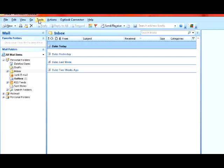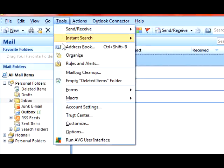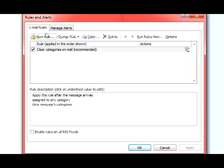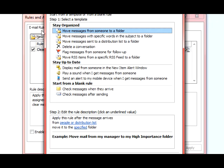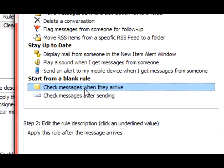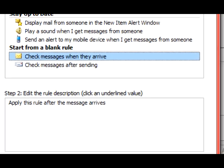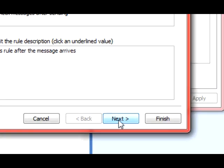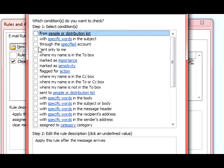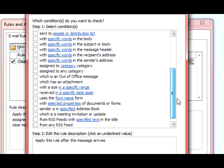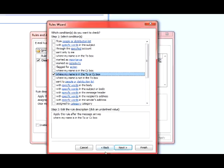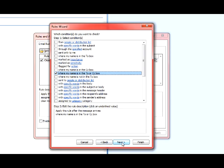Next you want to go to Tools, Rules and Alerts, click on New Rule, and then check Messages when they arrive. Hit Next. Here you got a list of different options. You can pick and choose whichever ones you want, but mainly you can just put the check by where my name is in the To or CC box. Hit Next.